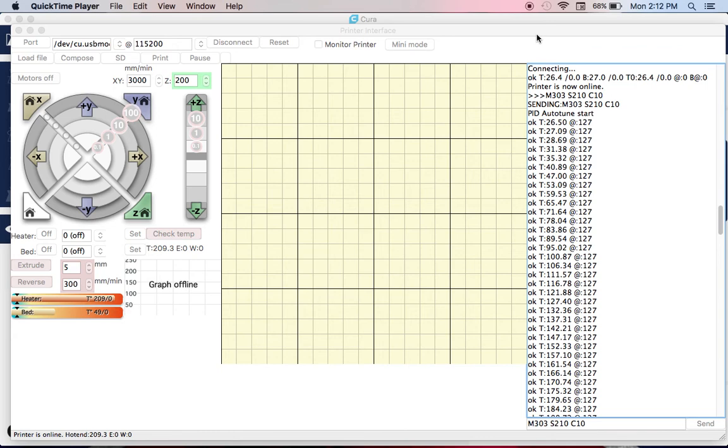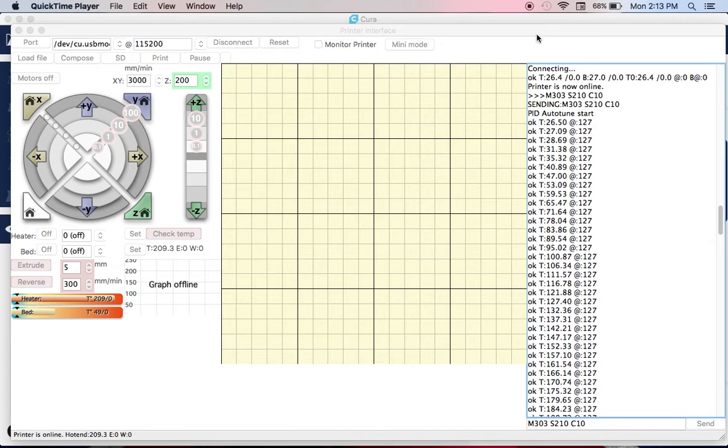This is a quick video to complement an article I'm writing on LinkedIn to show you how you can auto-tune the PID on your Prusa i3 Mark II S with the new firmware.